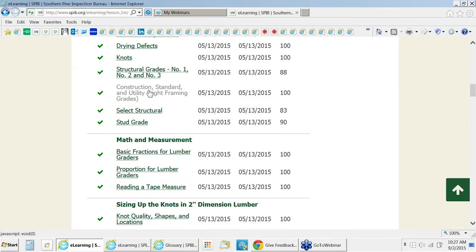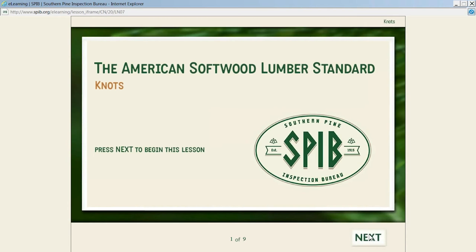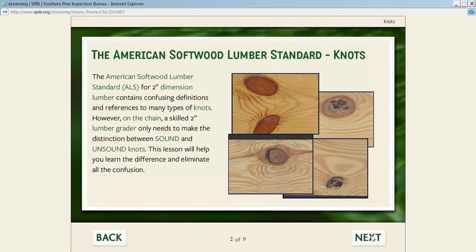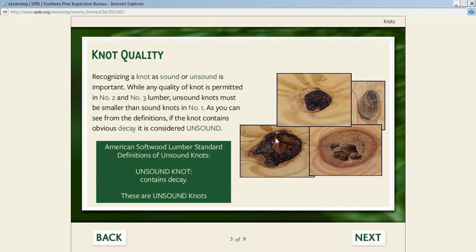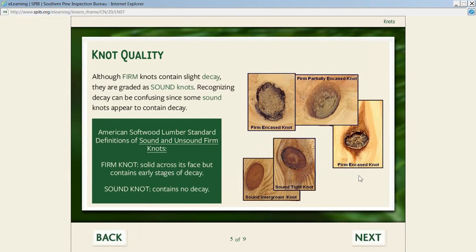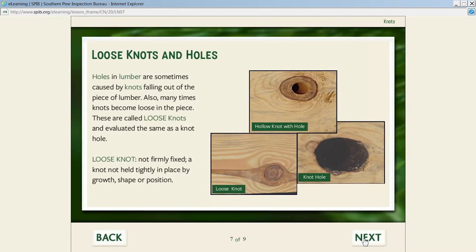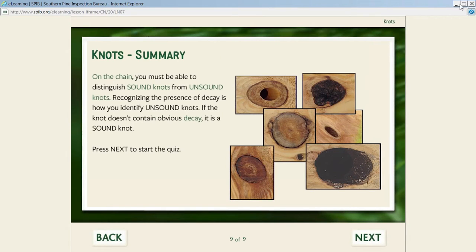At this point we're not asking them to learn how to grade anything—we're just trying to get all the terminology correct. We talk about the difference between sound knots and unsound knots, with lots of pictures that would take a lot of time to find in the shed: case knots, case knots with decay, firm knots, partially encased knots. We try to get a clear understanding of each type of knot quality, knot spacing, and then there's a summary.